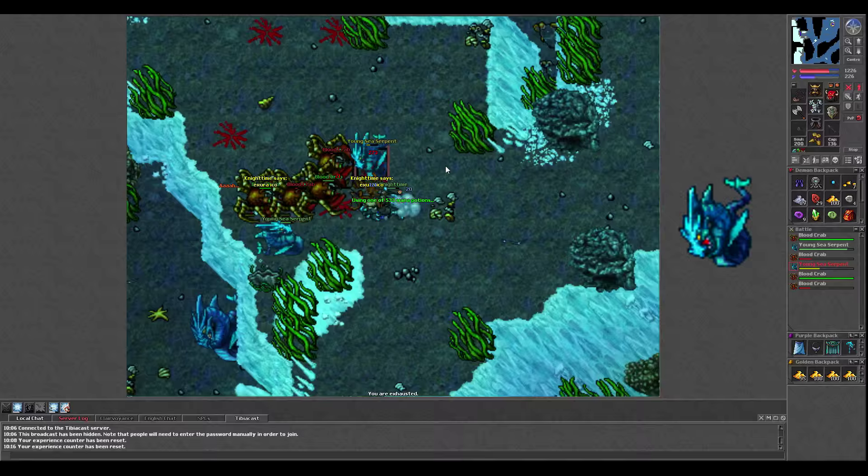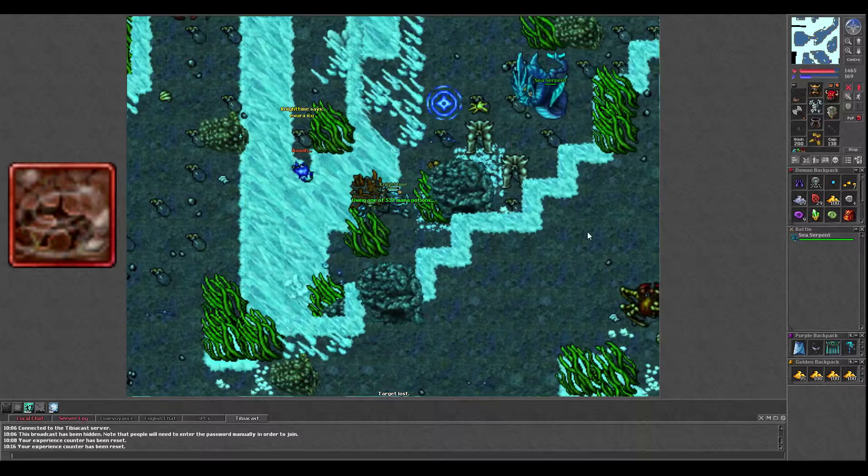Since they run very fast at somewhat high health, I tend to Exori or Exori Mass them down until they're mid to deep yellow, and then Exori Grand them to ensure they can't run.